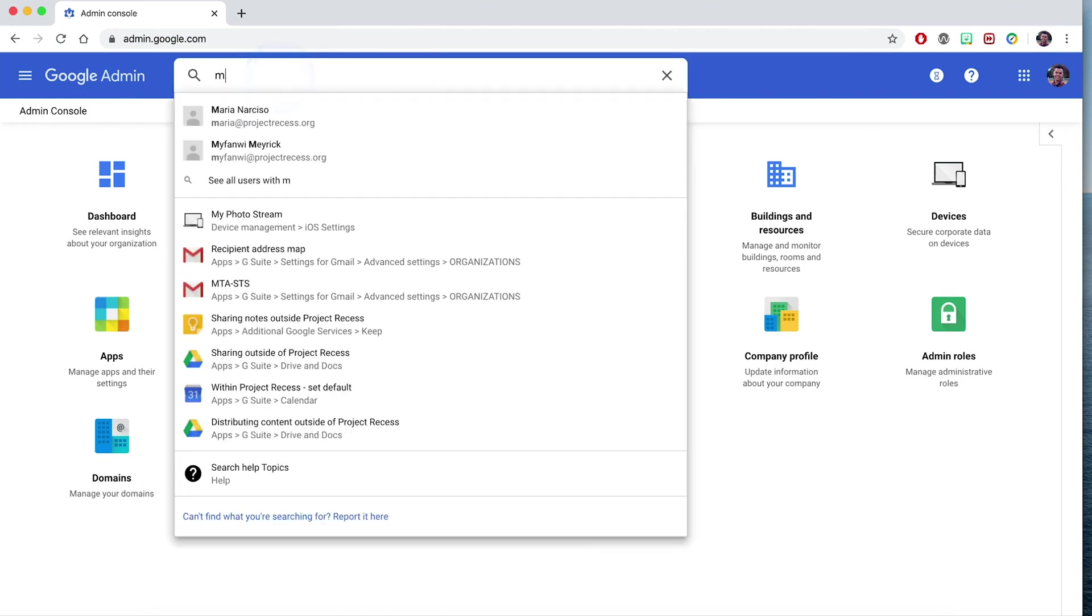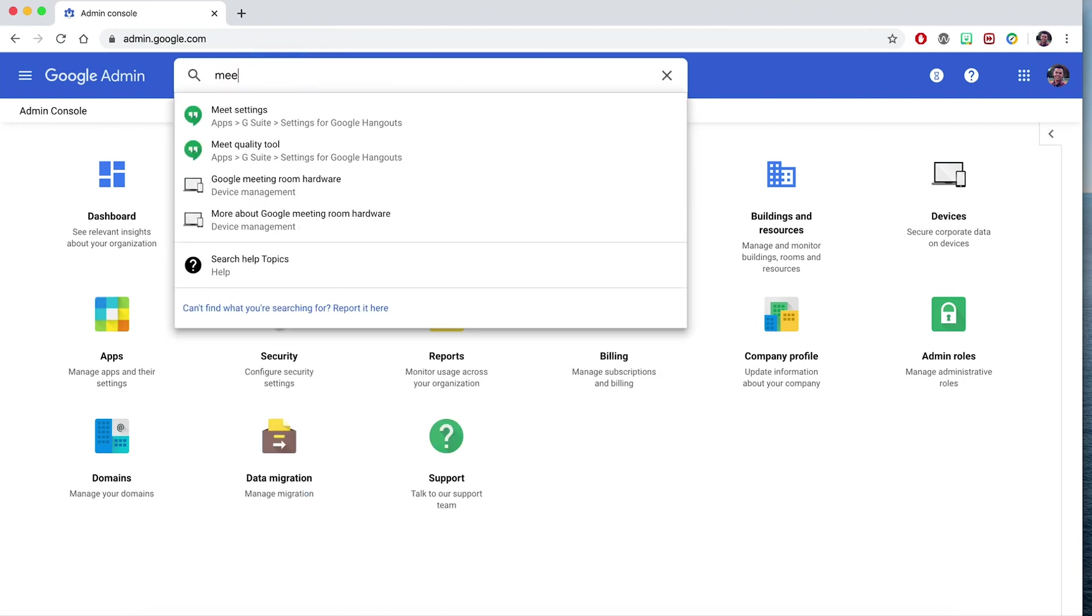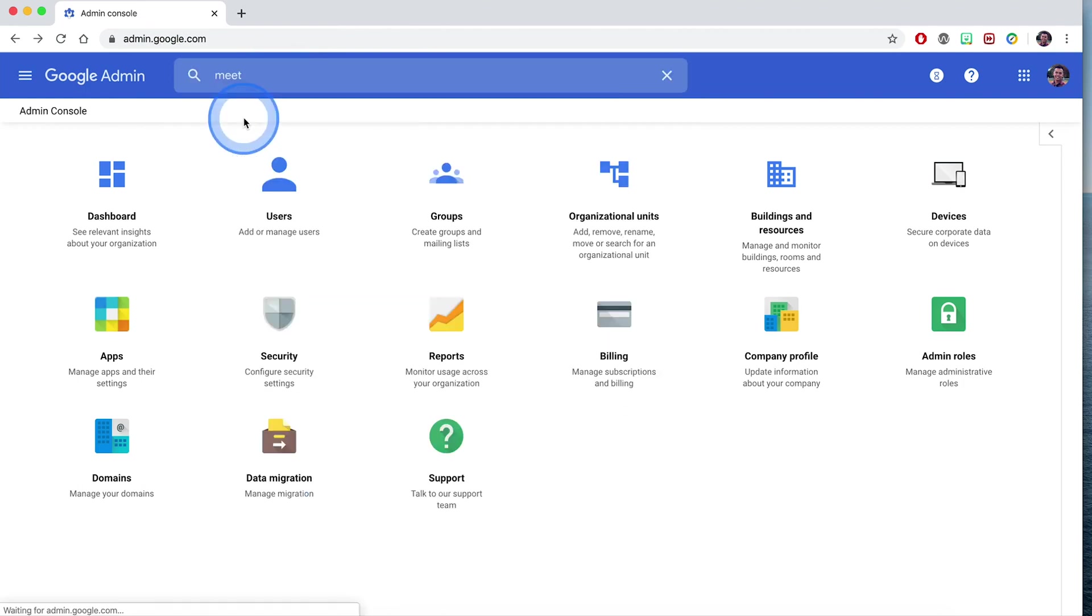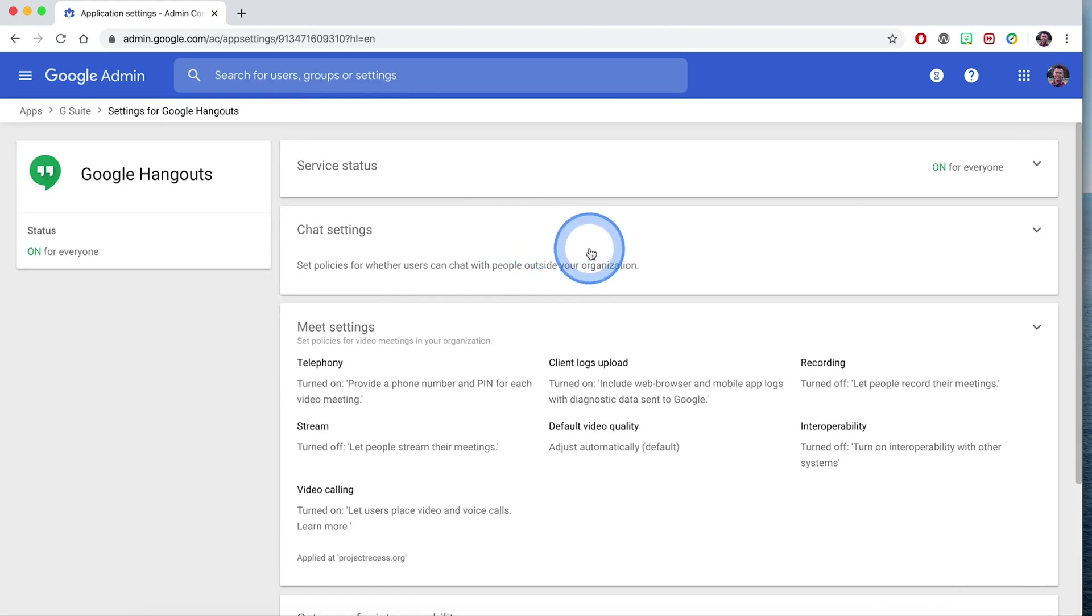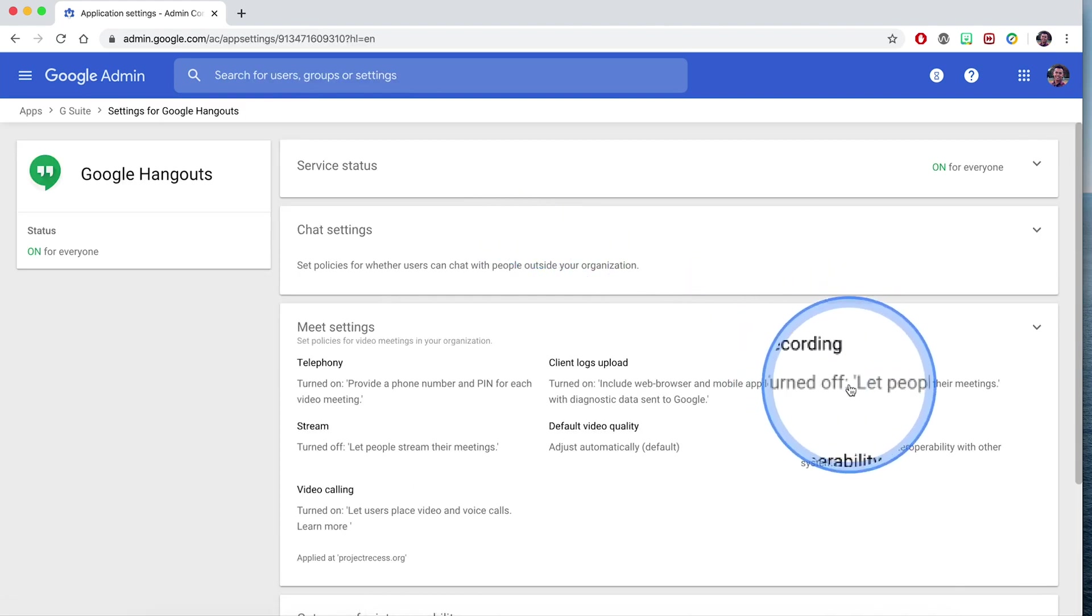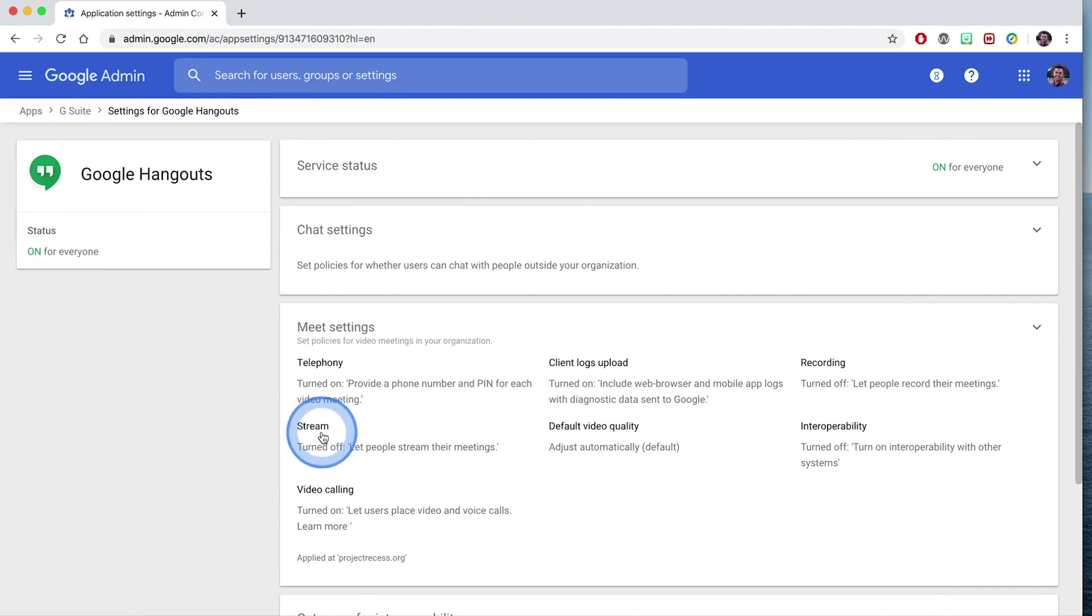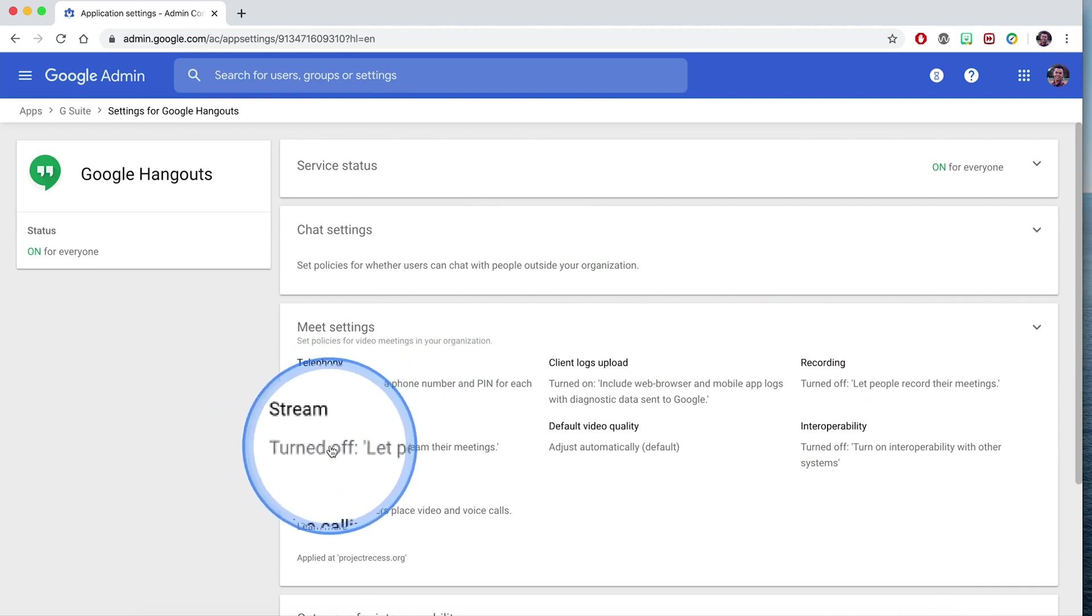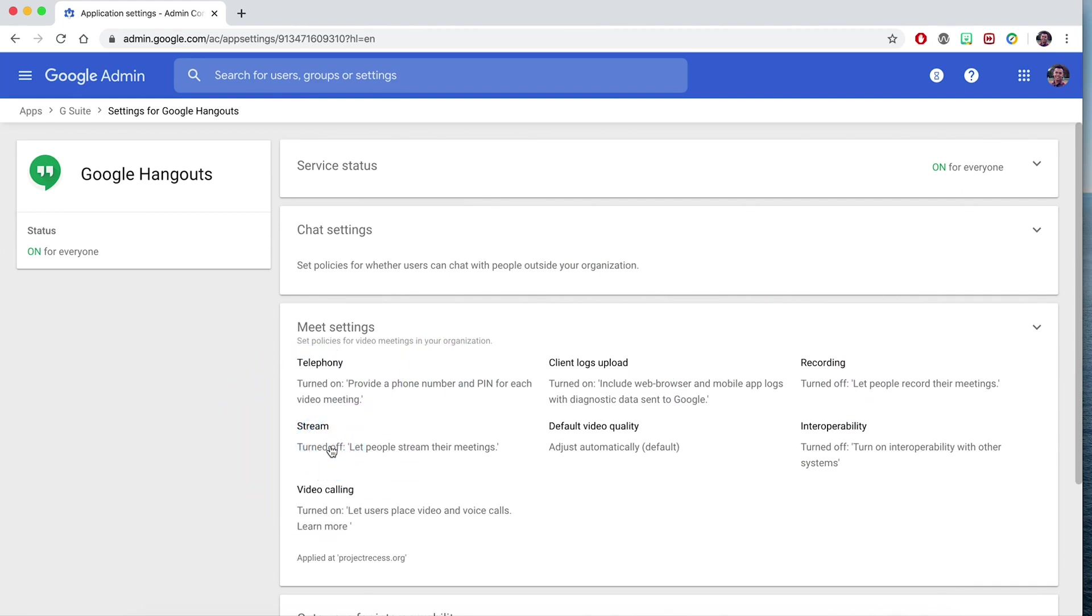The settings will appear and we'll select Meet settings. By default, recording is turned off and live streaming is also turned off. Typically those features are paid services, but during this current situation, Google has offered to let users enable these features for free.